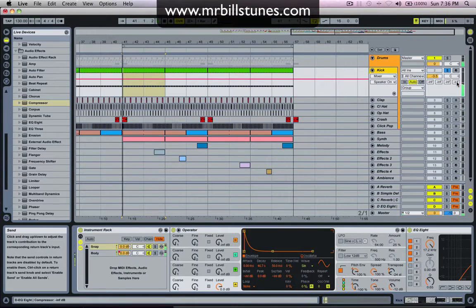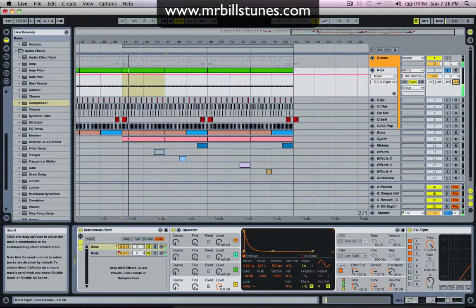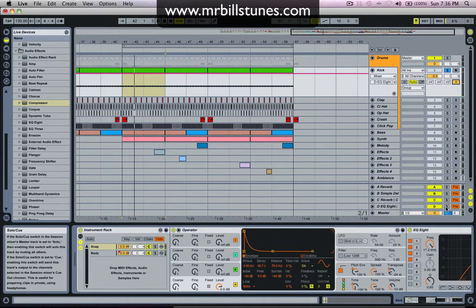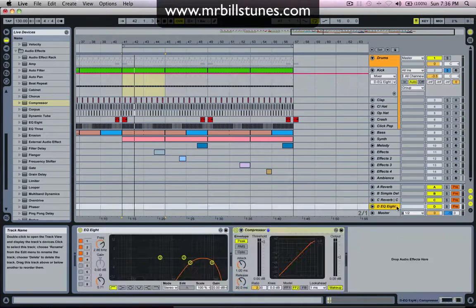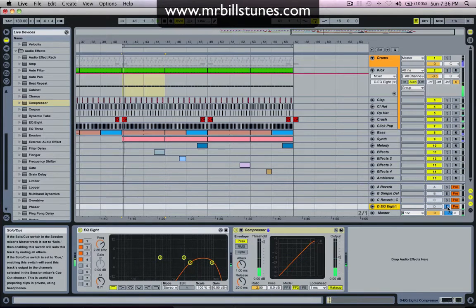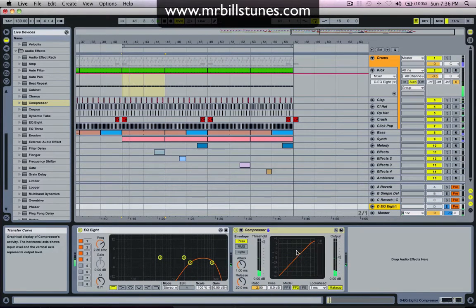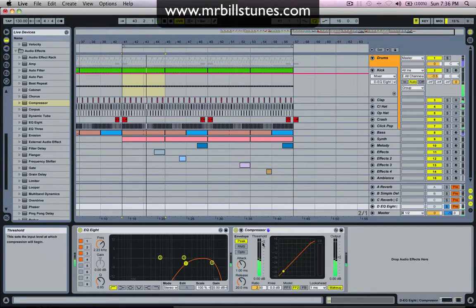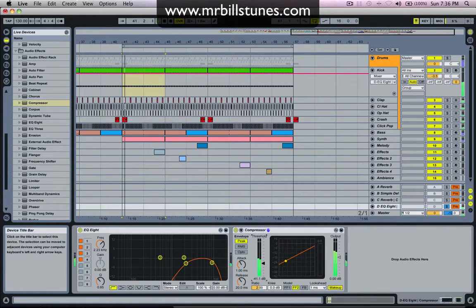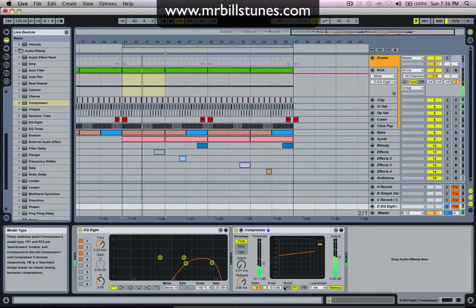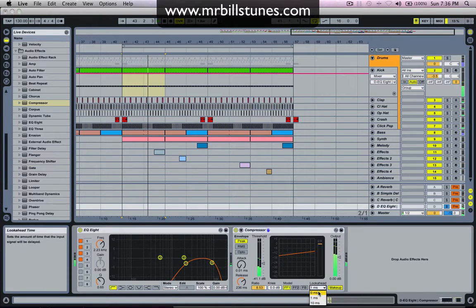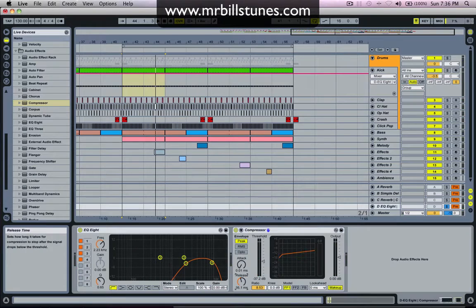So we'll turn that up. We can hear it's added a little bit of snap already if we just listen to the send. You can hear that all it is is just high frequencies. And then if we compress that by bringing the threshold down — that's just the snap of the kick drum.